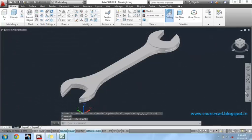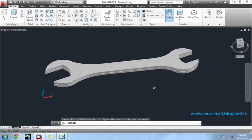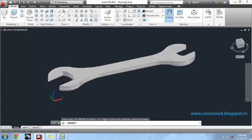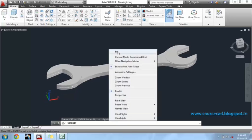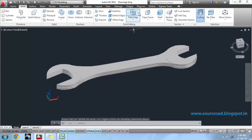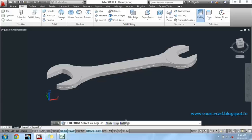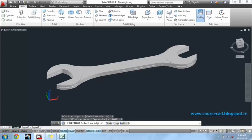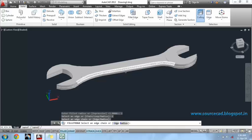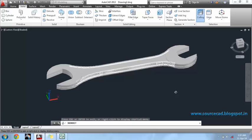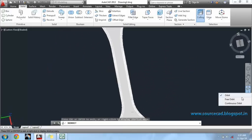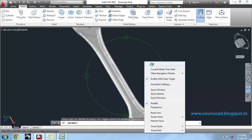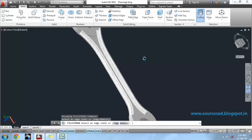I will make this grid off. Now, our 3D spanner is almost complete. All we have to do is fillet some of the sharp edges. For that, go to fillet edge and select radius. I will fillet it with a radius of 2 units and use the chain tool. Now, select your edges and press enter.